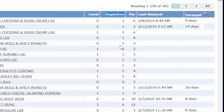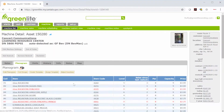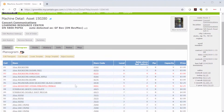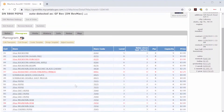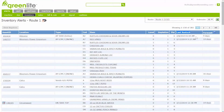You can set the depletion level by editing the machine's planogram. Click the asset ID to go to the machine details page, where you will see all the coils including the ones that need to be restocked. The red items match the items from the alerts page — these are coils where items have fallen at or below the depletion level.